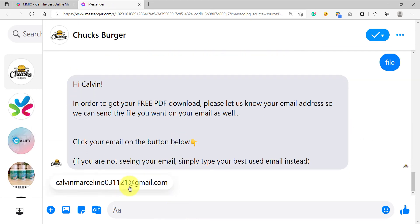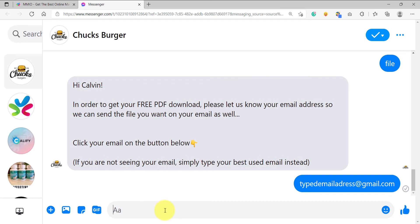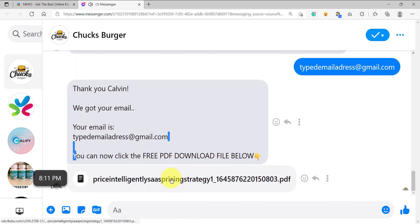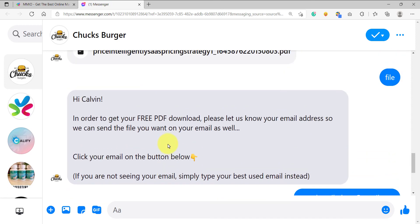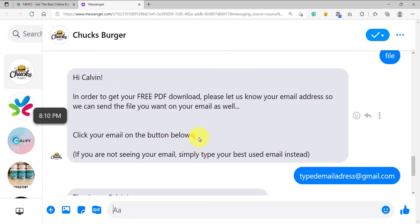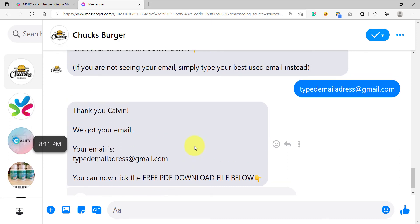This is now our flow. In this case, instead of clicking the quick reply, let's type our email address instead — "emailaddress@gmail.com". This is our email address. If we enter this, it will be saved as well on our user input. As you can see, it was saved and we receive the free PDF download. So that is a very quick and simple example of how we can use the file element together with the user input as a strategy to get the email address and send email marketing campaigns to that subscriber later on.